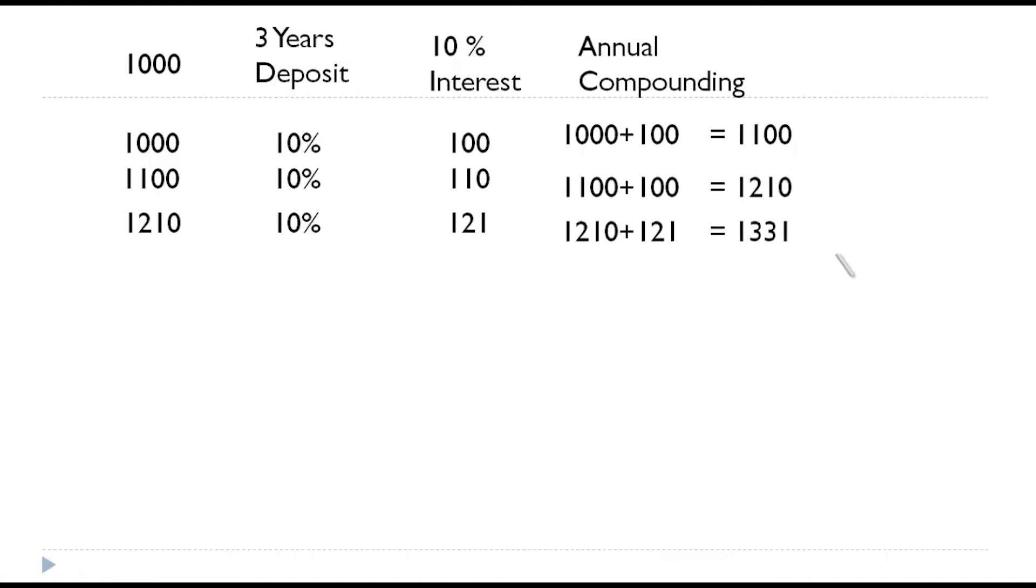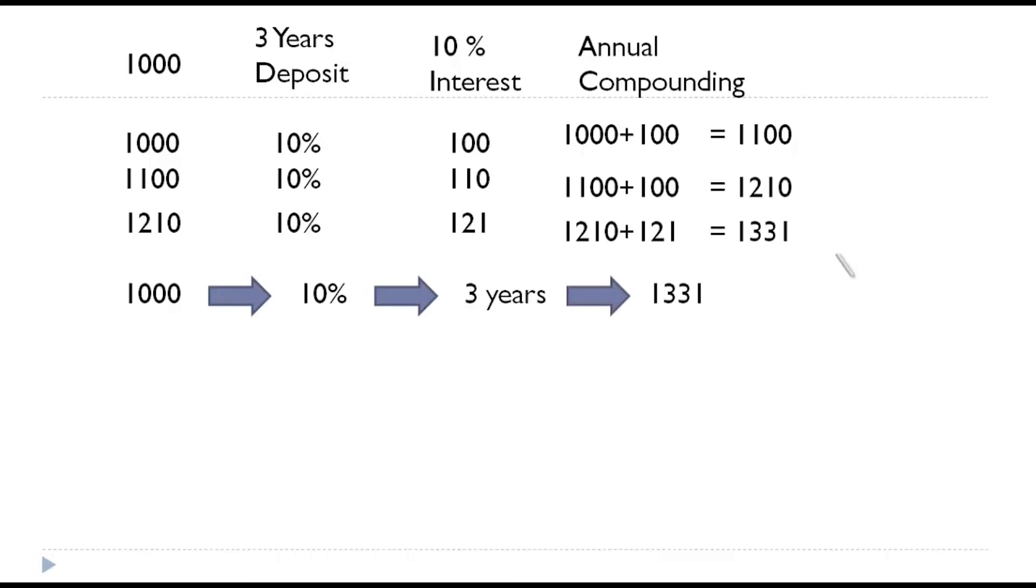Now, you can understand the deposit of thousand, which you have invested at 10 percent for the period of three years will have the value of thousand three hundred and thirty one. How have we calculated? We have calculated by applying 10 percent year after year for three years on the compounded values.